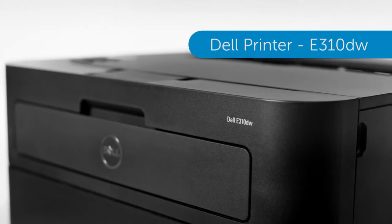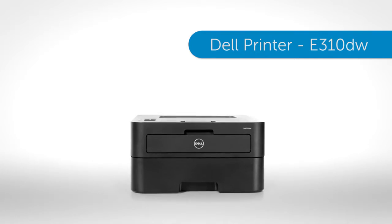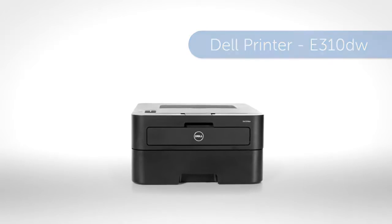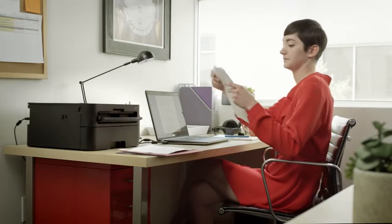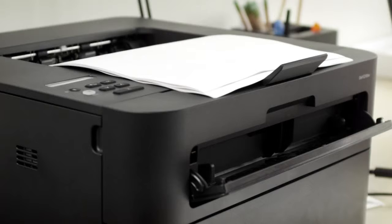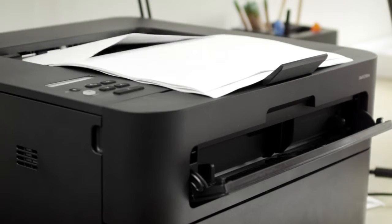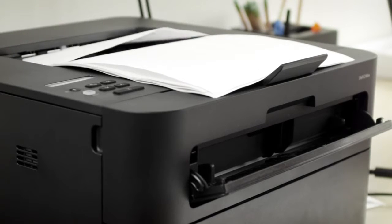The highly capable fully featured E310DW is a wireless mono printer that's simple to use and supports large capacity toner cartridges for a greater print yield.